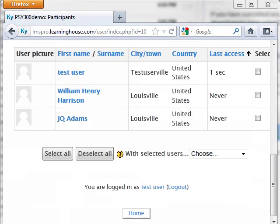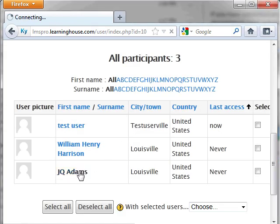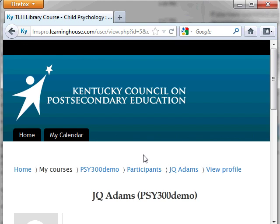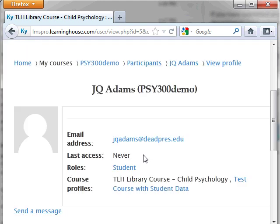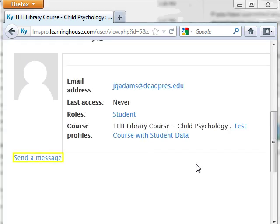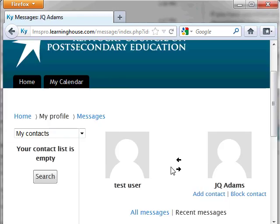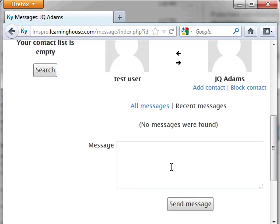You can also send a message to a user from that user's profile page. From the Participants list, select the instructor or student you would like to message and their profile page will appear. Click on the Send a Message link beneath the user's profile picture and the Messages page appears. Type the message in the box provided and click the Send Message button.